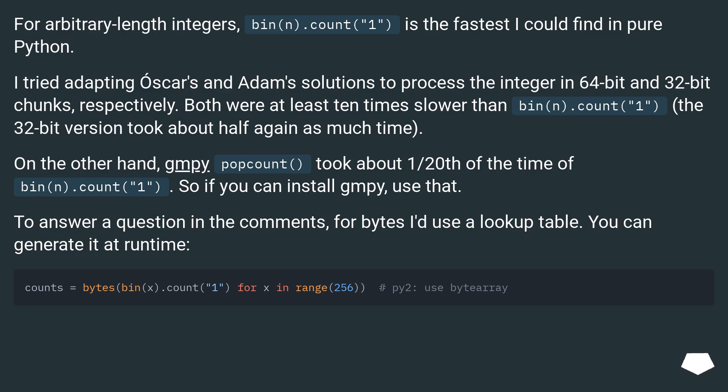The 32-bit version took about half again as much time. On the other hand, gmpy.popcount took about 1/20th of the time of bin().count('1'). So if you can install gmpy, use that.